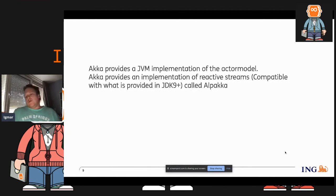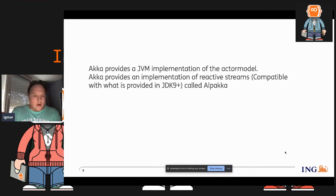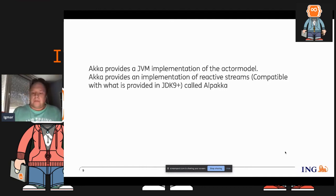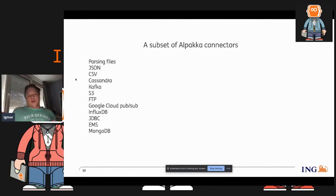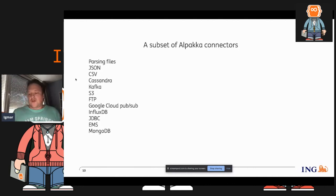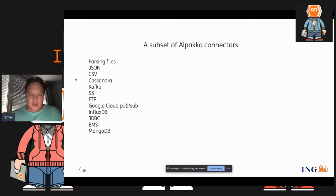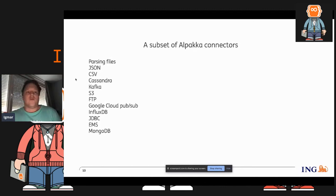We have chosen Akka as the implementation within wholesale banking. It's a JVM implementation — there's also an Akka.NET. It's heavily based on the Actor model that was first implemented in Erlang, and it also gives you an implementation of reactive streams, which is present in JDK 9+, called Alpakka. That basically means you have the source, a sink, and everything that comes with it. It also gives you a large list of connectors that you can use out of the box — they're all non-blocking, all reactive, all provide back pressure. You configure some connection parameters and you can immediately start using them. It makes you able to develop a lot faster than implementing everything by hand.